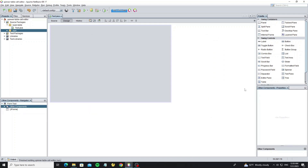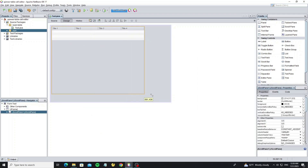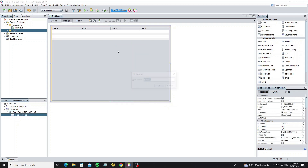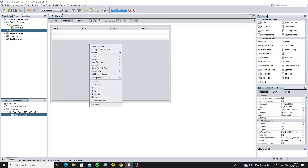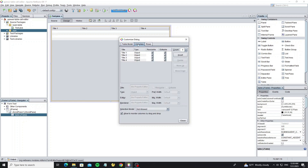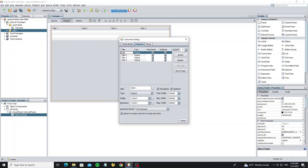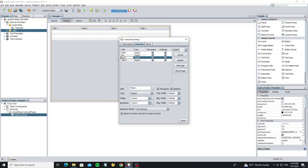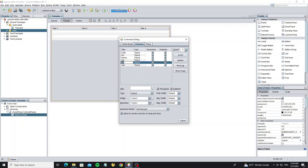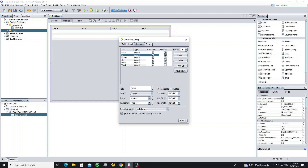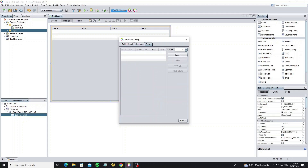Next we are going to create a new JTable. Here we change the column title names and add more columns. We unselect the editable column, but we allow only the quantity column for the user to be able to edit. And we remove all rows.